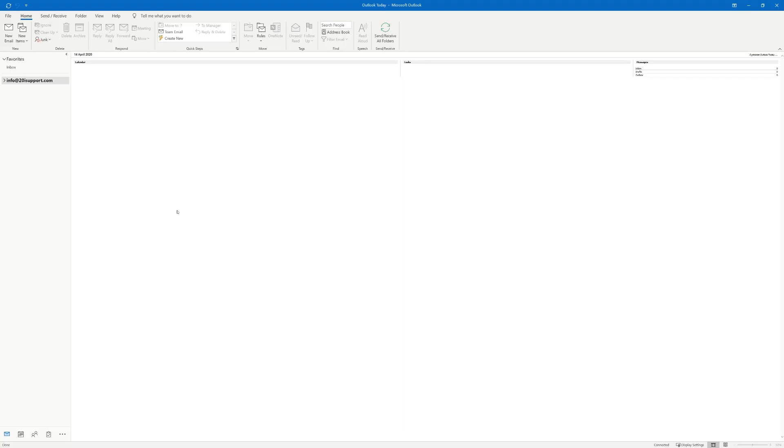In addition to webmail, at 20i you're more than welcome to set up your mailbox in a mail client of your choice. One of the more popular clients out there is Outlook. In this video we'll be running through a manual setup of a mailbox within Outlook.